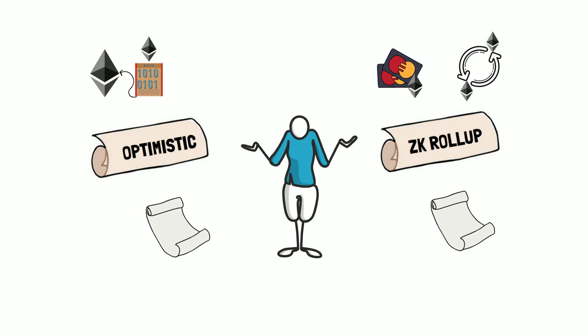However, assuming that the architecture of ZK rollups will be refined in the future, they're the ones most likely to gain advantage in the long run.